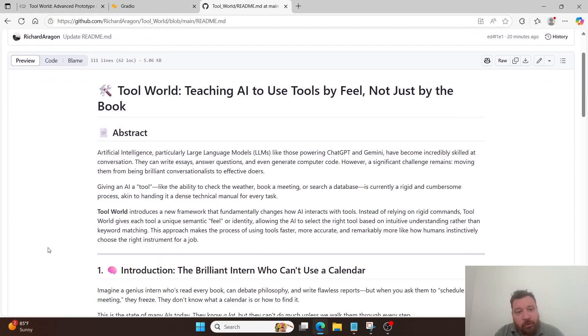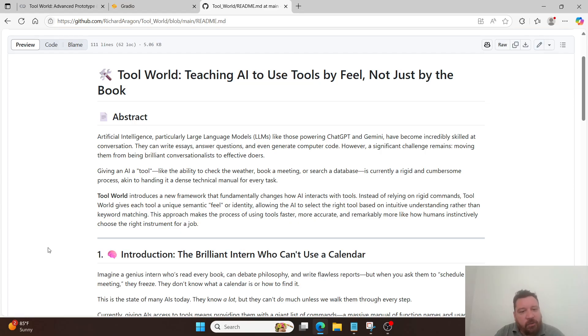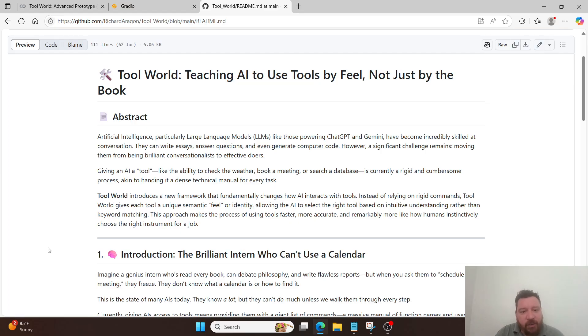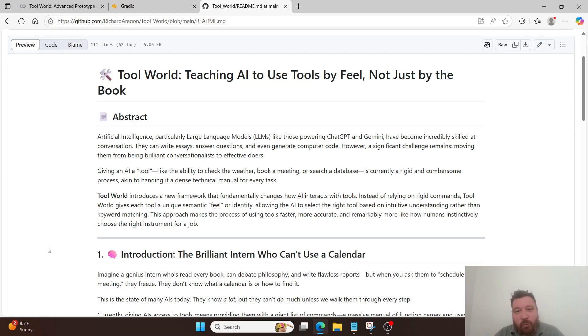And then we can tweak it and get the model to utilize these tools in different ways. But so let's talk about Tool World here. So Tool World is teaching AI to use tools by feel, not just by the book. As an abstract, artificial intelligence, particularly large language models or LLMs, like those powering ChatGPT and Gemini, have become incredibly skilled at conversation. They can write essays, answer questions, and even generate computer code. However, a significant challenge remains, moving them from being brilliant conversationalists to effective doers. Giving an AI a tool, like the ability to check the weather, book a meeting, or search a database is currently a rigid and cumbersome process, akin to handing it a dense technical manual for every task.